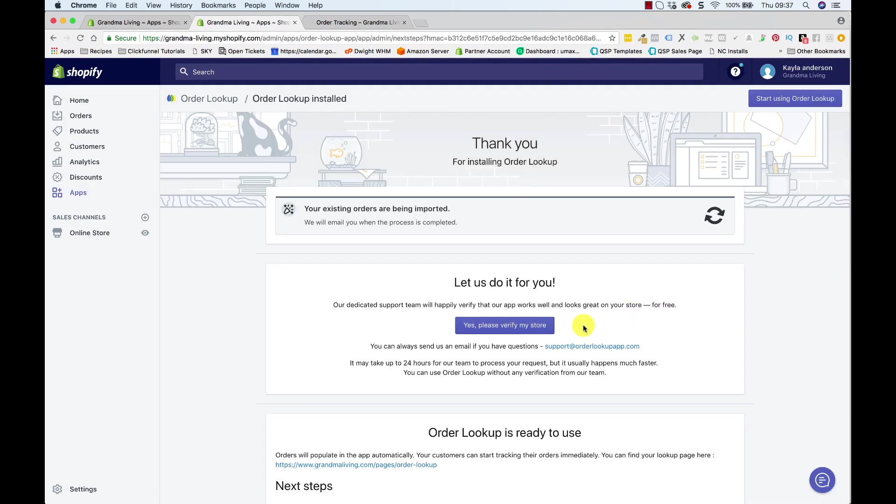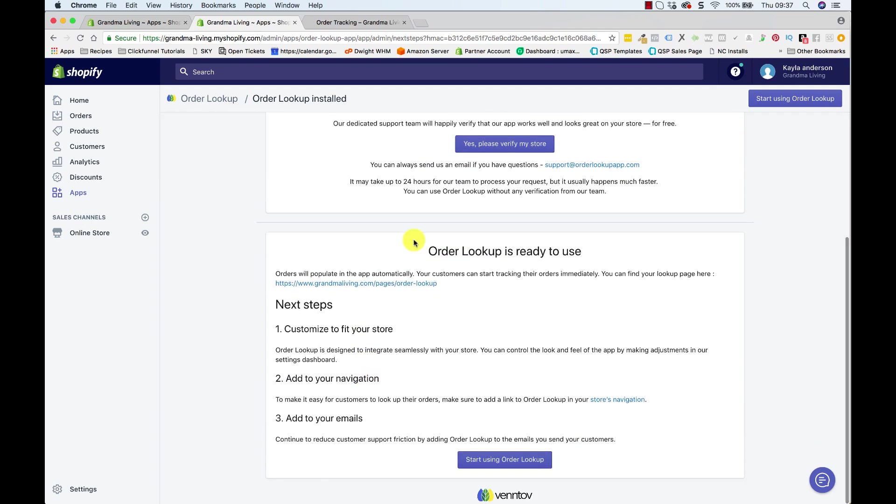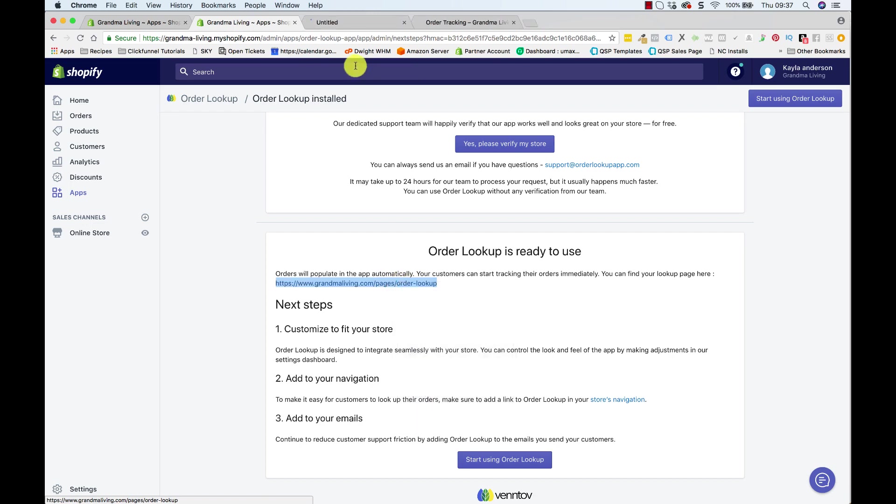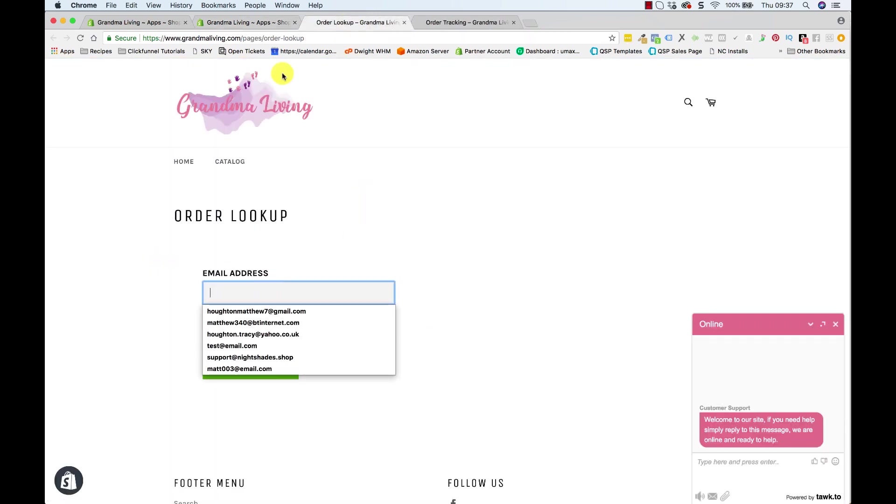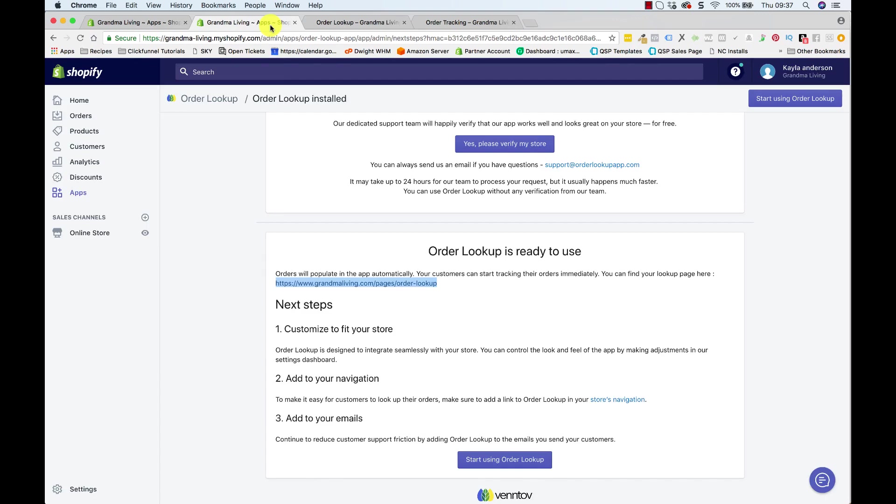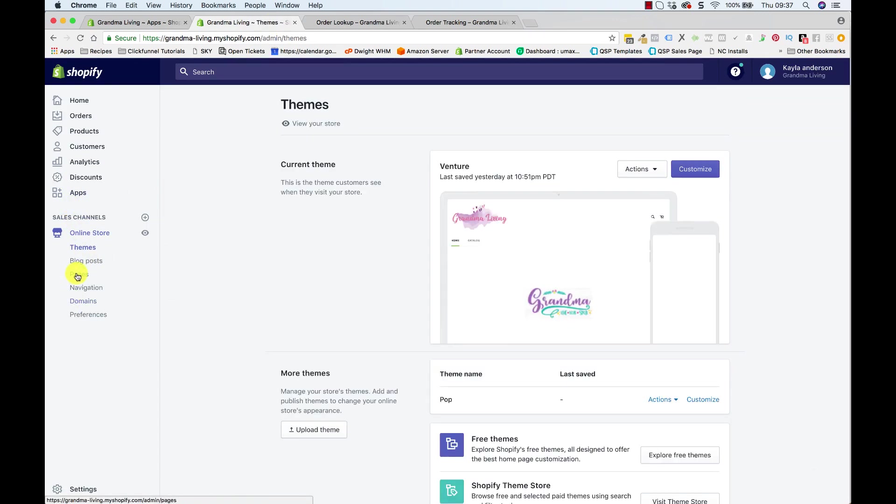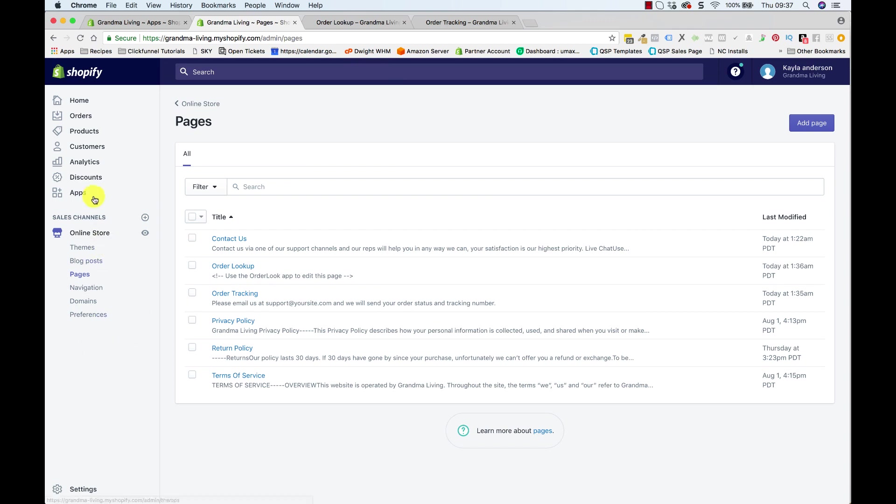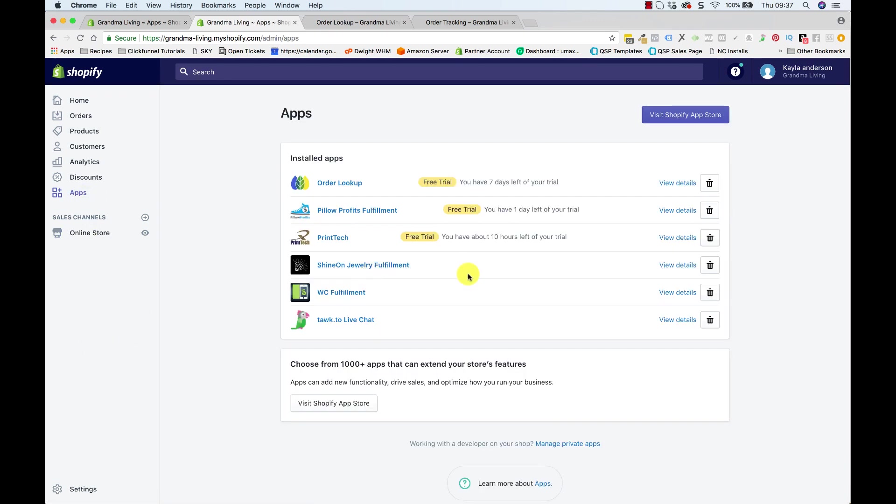Okay, so that's installed. And if we look down here, Order Lookup has already created us a page here called Order Lookup. We right click - this is how it looks here - and this should be in our pages. So if we go to Online Store and Pages we should see here that it's created this page for us right here, and we can use the app to edit that page if we want to add any more stuff to it.